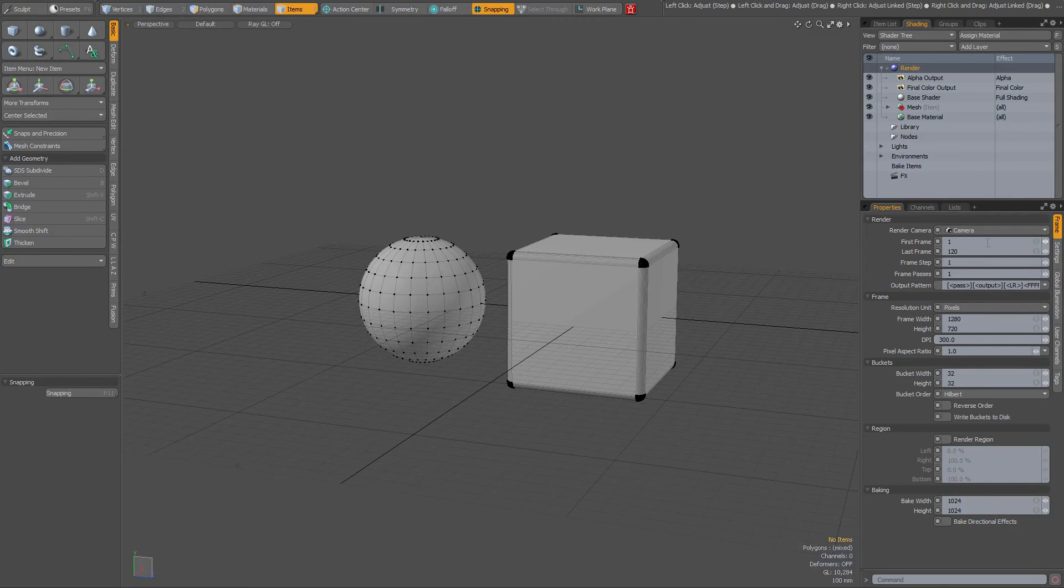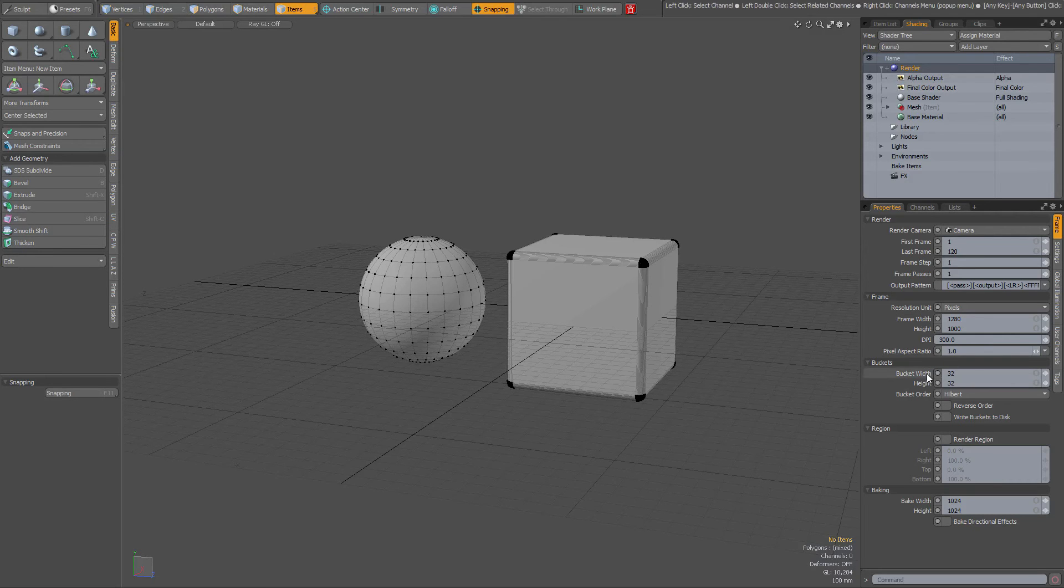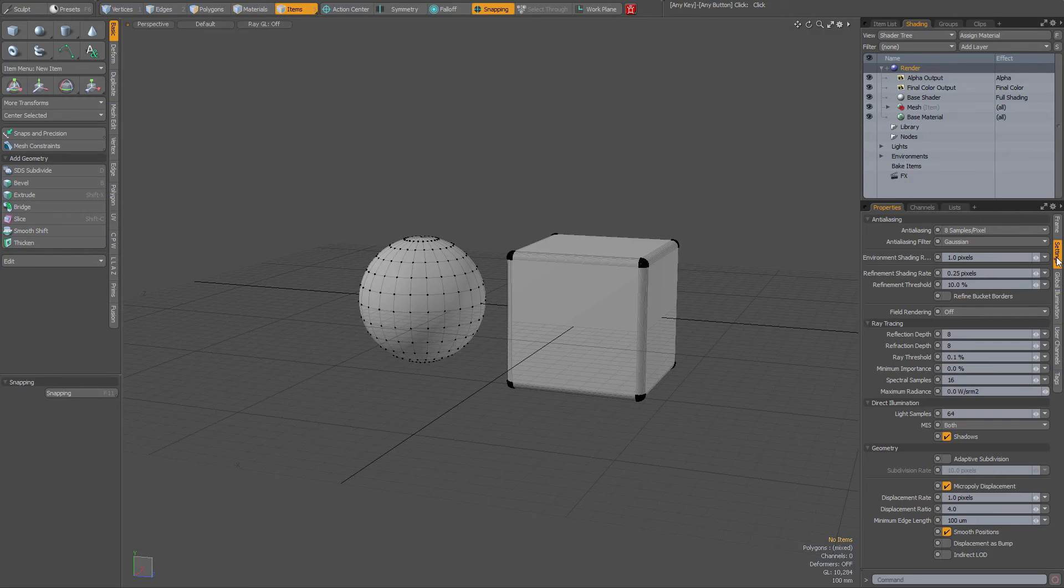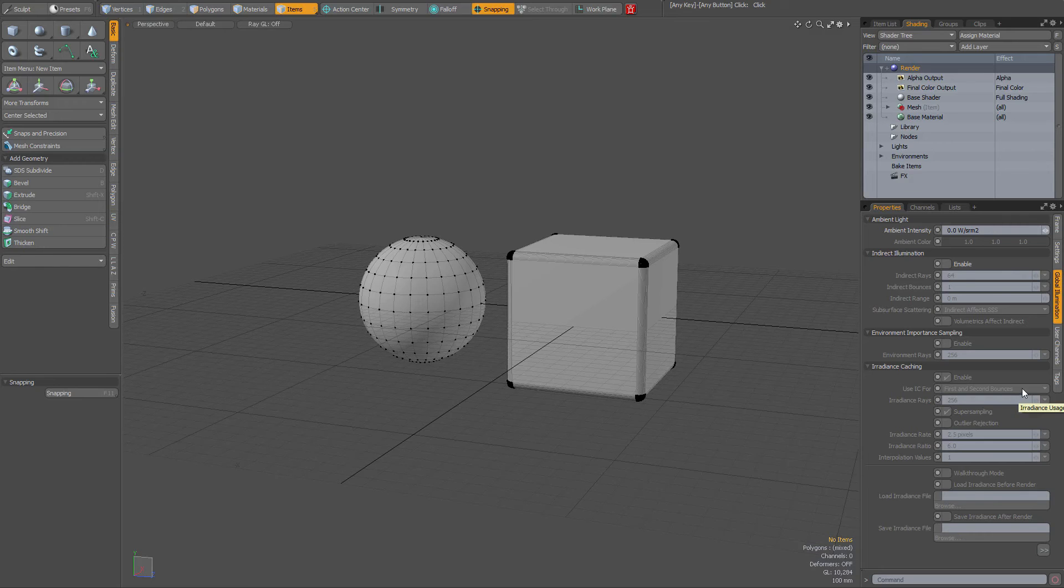For instance, you have changed the frame and the resolution. I've set the height here to 1000 instead of 720, and I've changed my buckets, my region, and the anti-aliasing settings, and so on. I've turned off global illumination and whatnot.